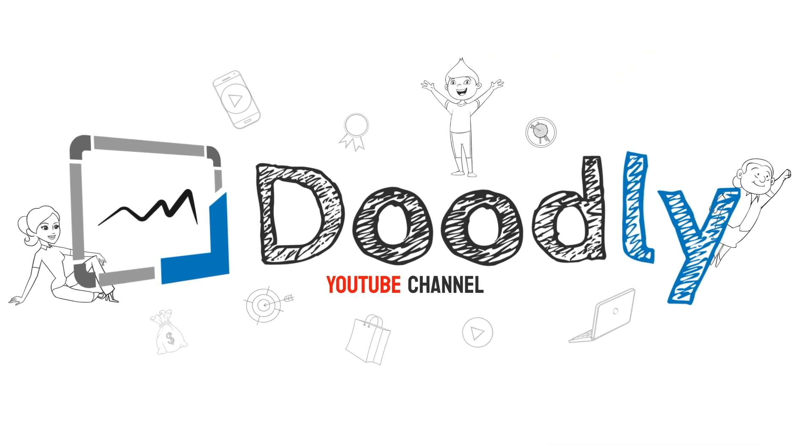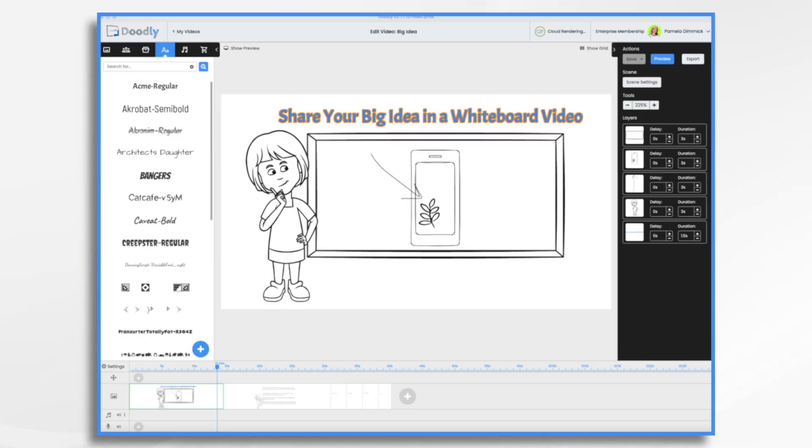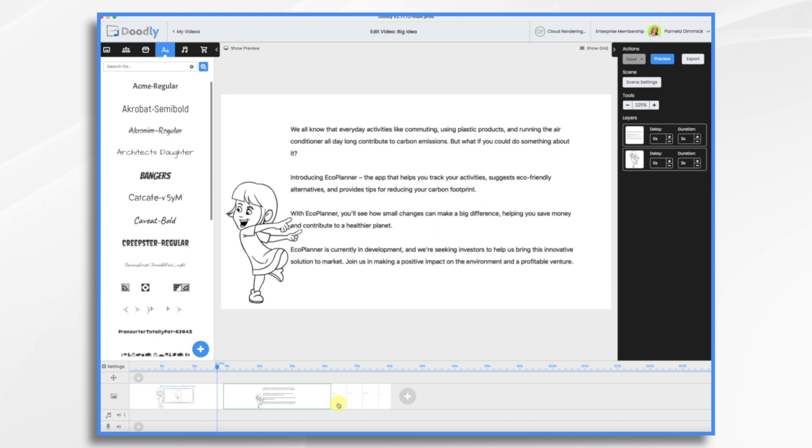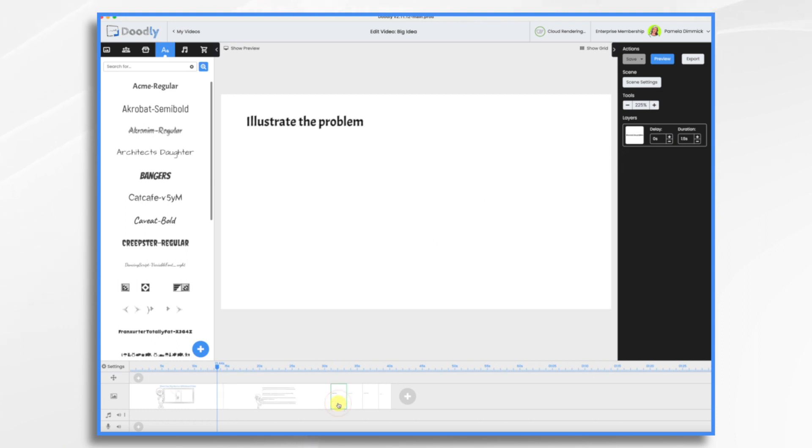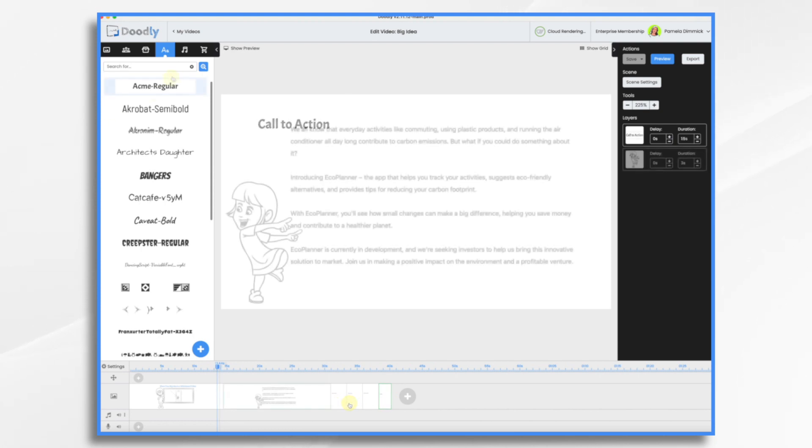Big ideas strike at the oddest times, which is why they're often illustrated on cocktail napkins or post-it notes. Today, we'll use Doodly to share a big idea. Let's take a quick look at my script and you'll see that we have the problem, the solution, benefits, and then a call to action. So I went ahead and created just four slides here: illustrate the problem, present the solution, highlight the benefits, and then a call to action. That's basically all we're going to do with this video today.